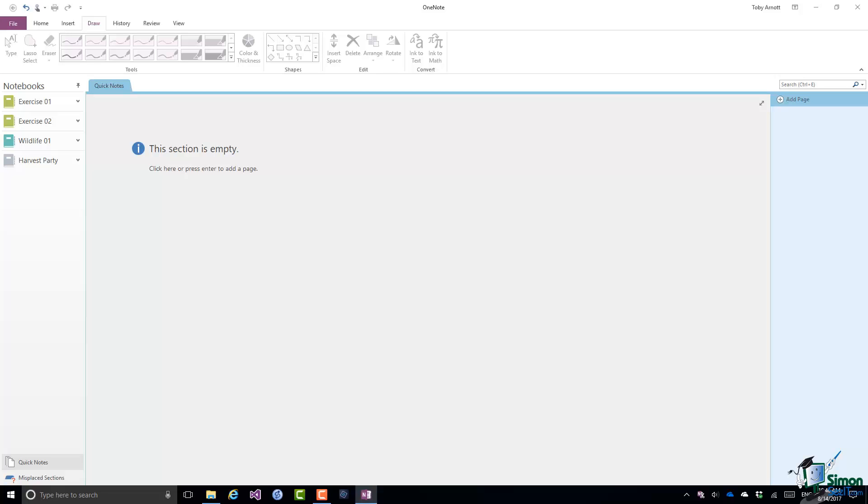Hello again and welcome back to our course on OneNote 2016. Earlier on in the course I demonstrated handwriting in OneNote 2016, and in this section I'm going to add a few details about how to handwrite with OneNote 2016.